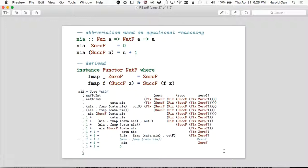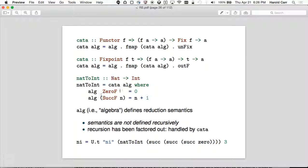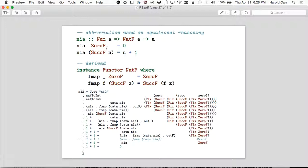The NIA (nat-int algebra) is separated out here. The derived functor for NatF looks just like Maybe: if it's zero, it's zero; if it contains something, it does the fmap on that and wraps it back up. So it looks just like Maybe.